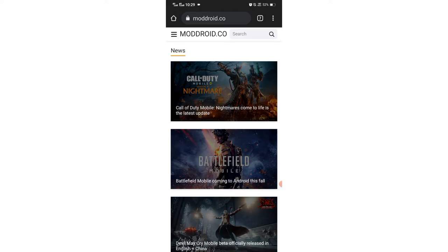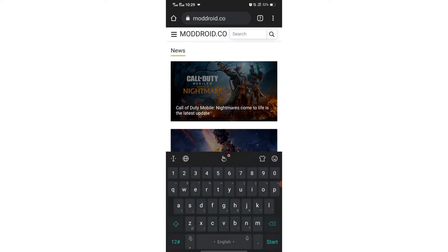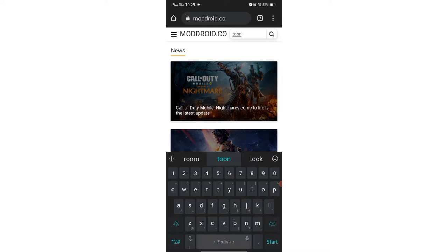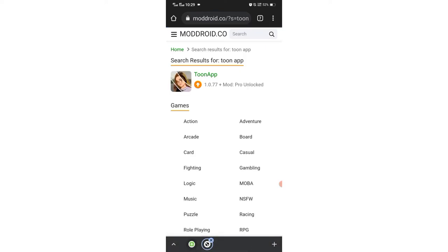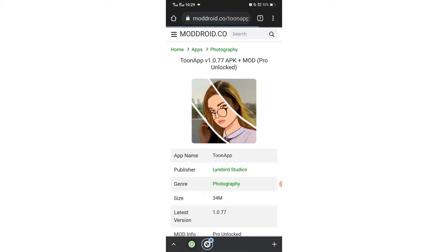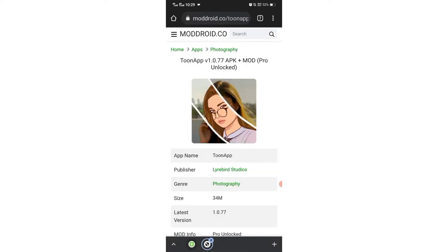My internet is slow but it's working. So now type in this search bar name of the tool tune app.